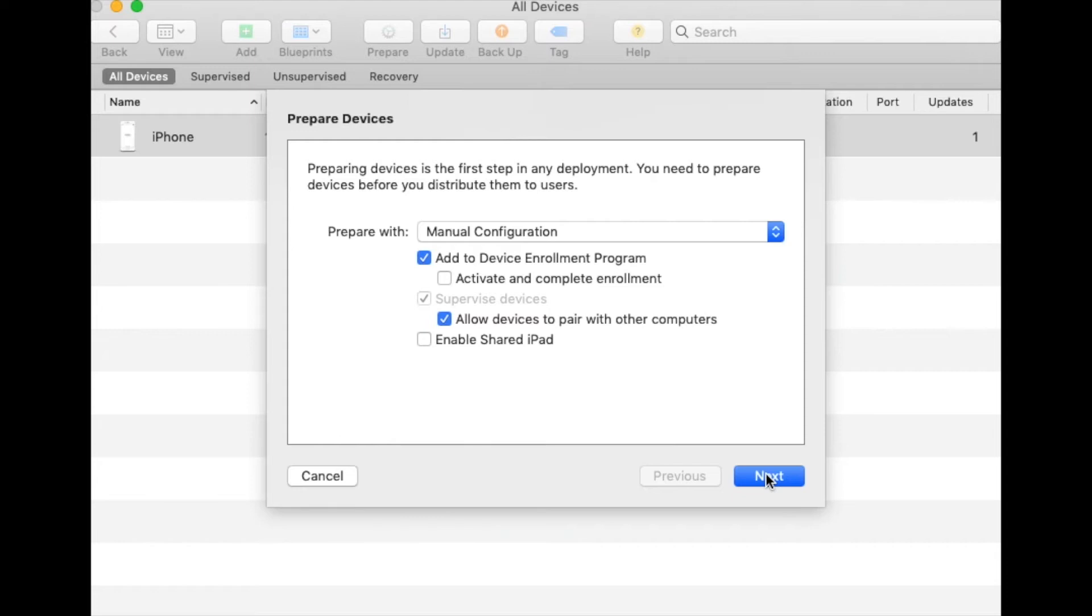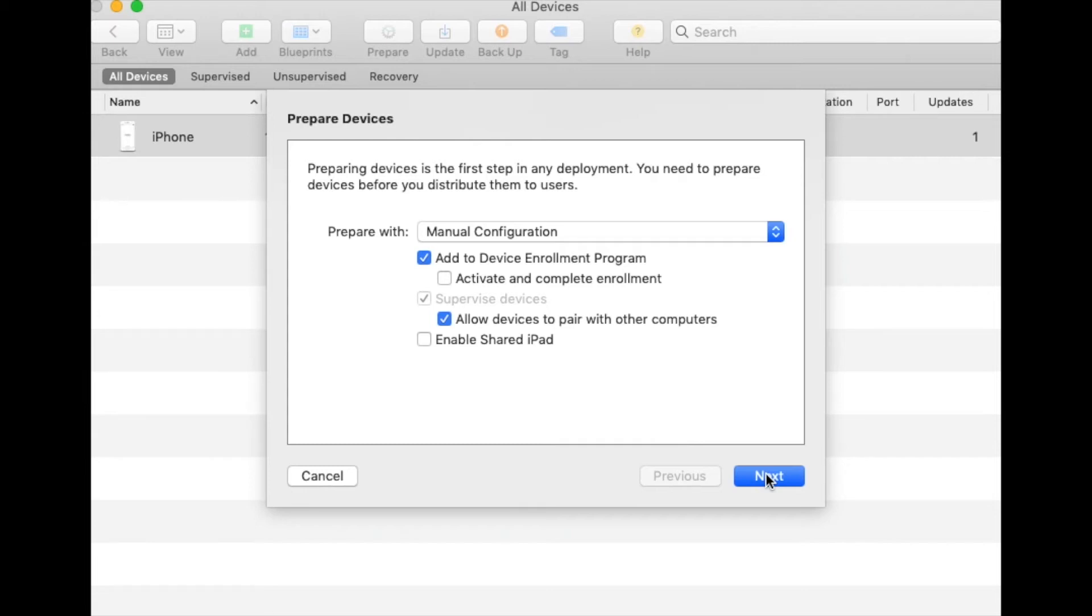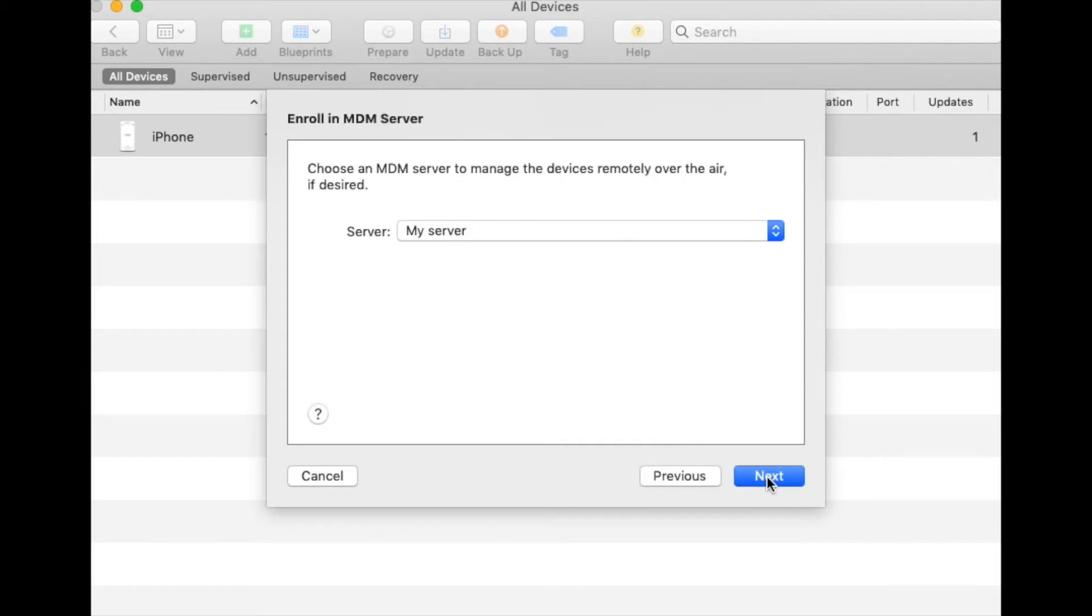As you're adding a device retrospectively to DEP, ticking Activate and Complete Enrollment will result in a failure. Supervised device should automatically be selected, and you may wish to consider whether or not to allow devices to pair with other computers. This is a really good security step to ensure that people can't have access via USB. If you're going to be using an iPad in a classroom, you may wish to consider Enable Shared iPad as well.